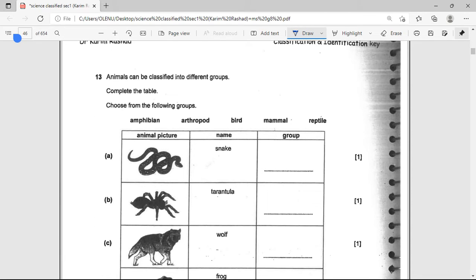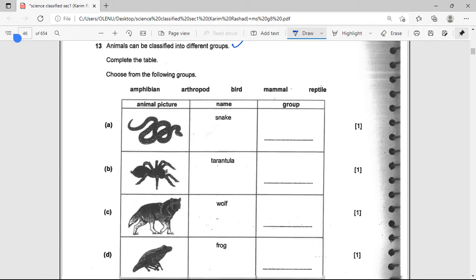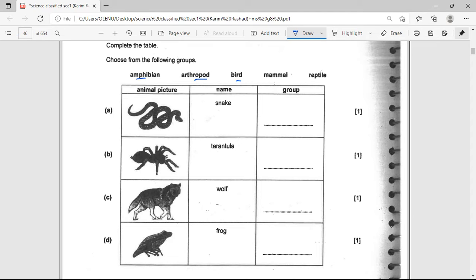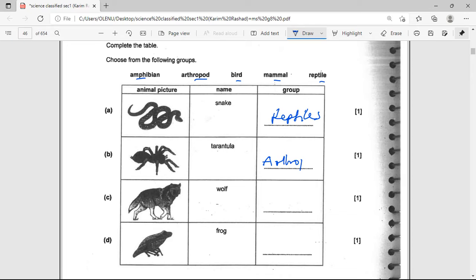Animals can be classified into different groups. Identify which group each animal belongs to: snakes are reptiles; the insect shown represents arthropods; the wolf is a mammal; and the frog is an amphibian.